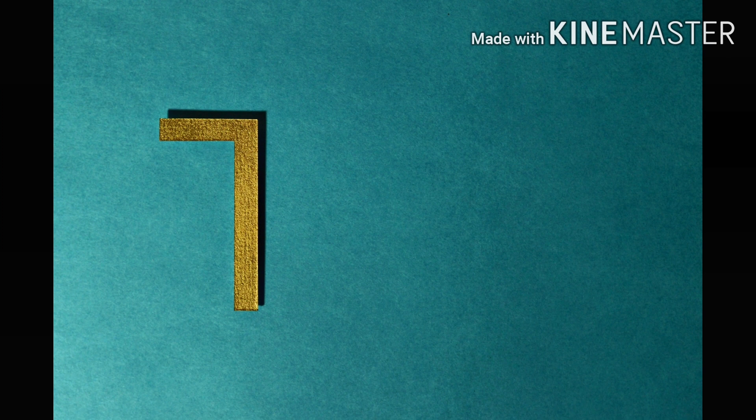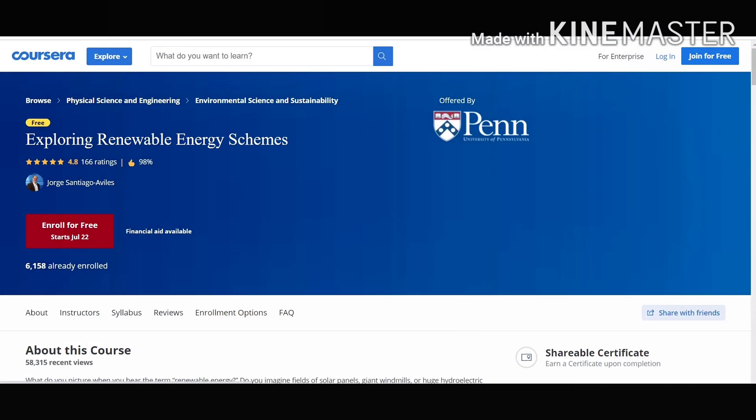Our number 7 course on our list is Exploring Renewable Energy Schemes. This course is offered by University of Pennsylvania. You will learn about how to develop a plan for implementing a small scale renewable energy scheme and how to